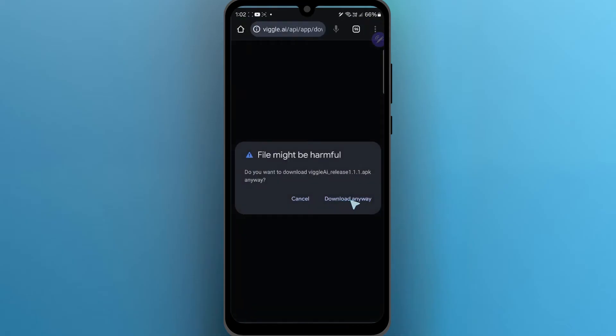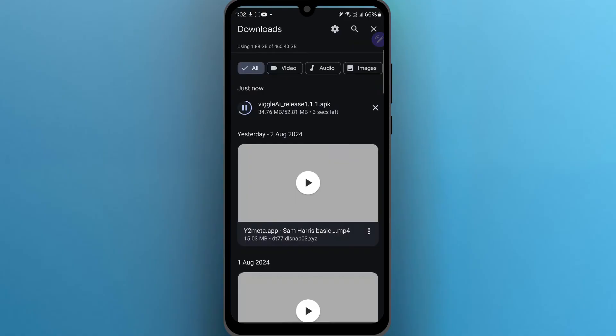Now I will click on Download anyway. If I go to Downloads, as you can see, Viggle AI APK is getting downloaded onto my mobile phone for free.